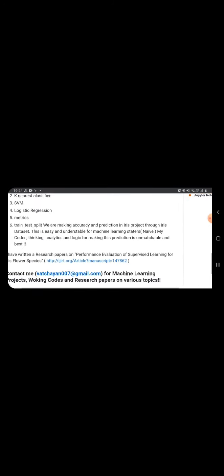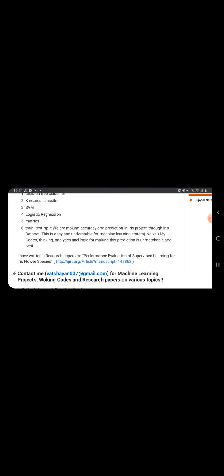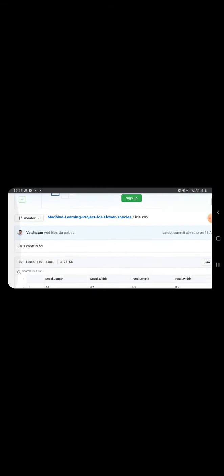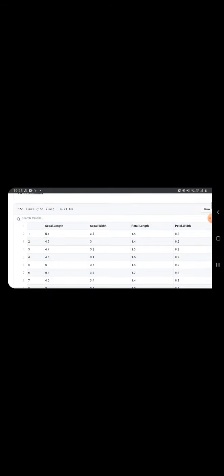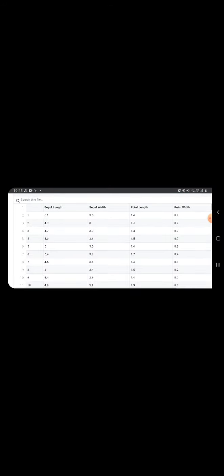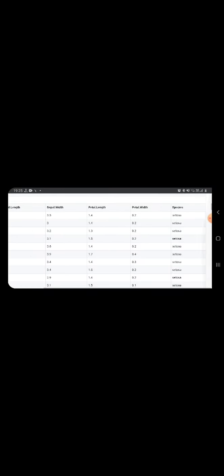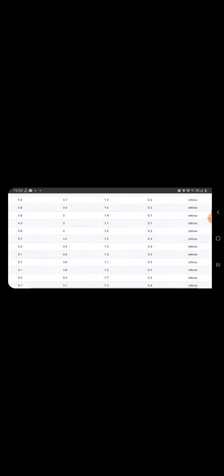Please contact me for machine learning project working code and research paper on any topic which I have done. I will show you now the data of this project which I have also included - you can see on my GitHub site: sepal length and sepal width, petal length and petal width, and species are also given. This is the dataset of flowers, especially iris flowers.